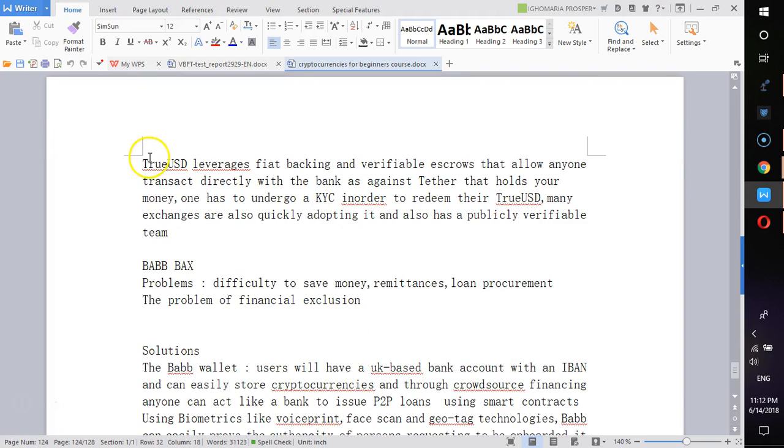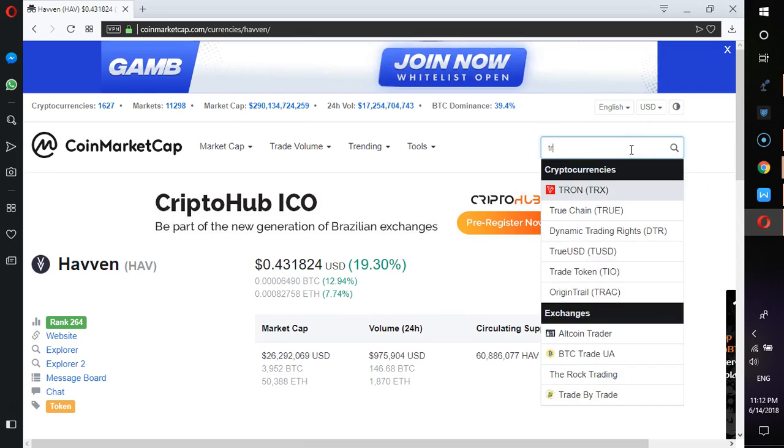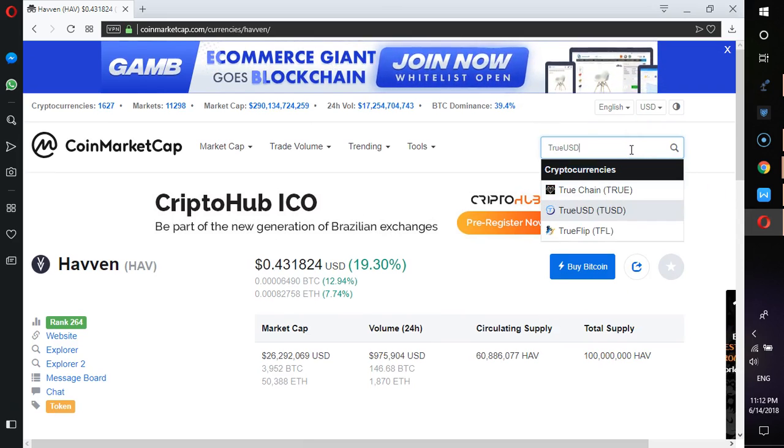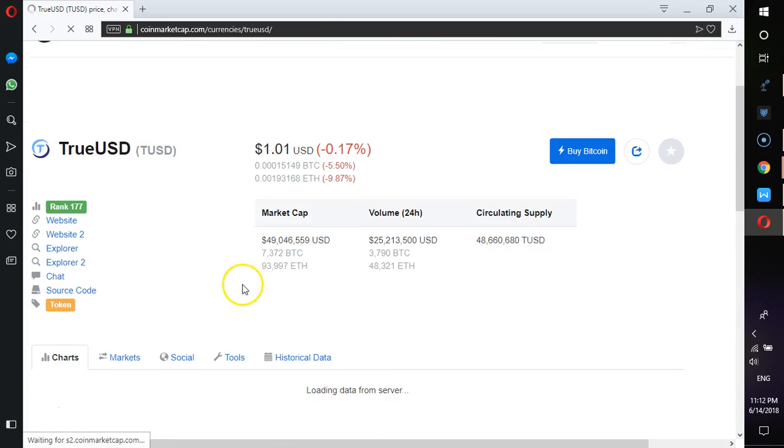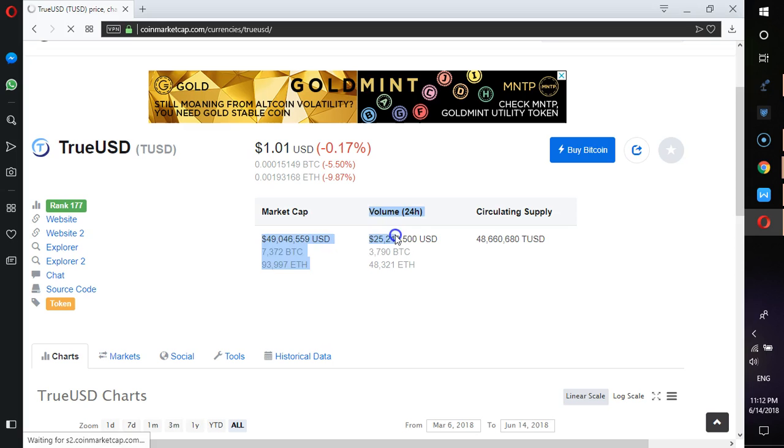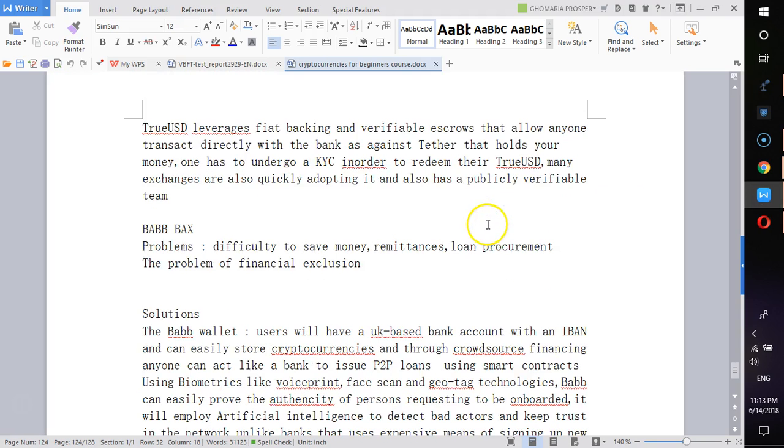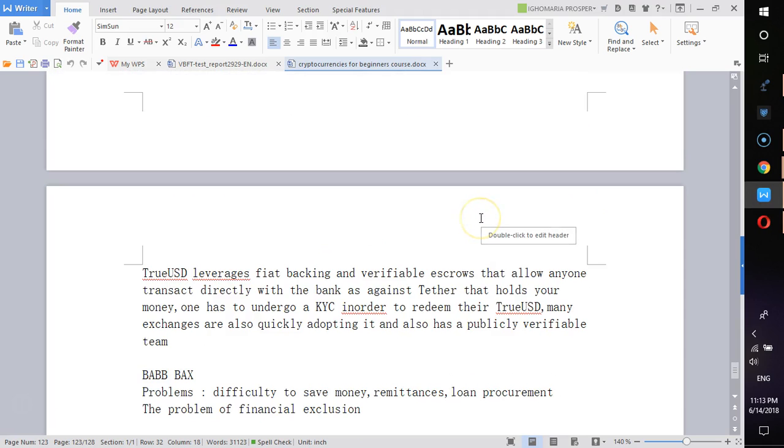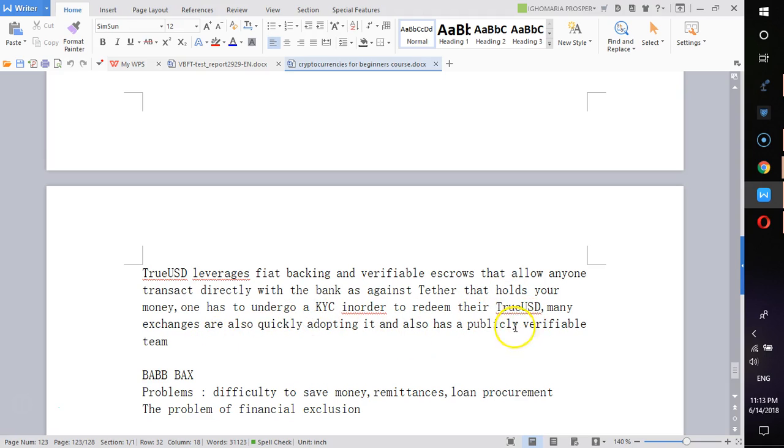Another platform is TrueUSD. TrueUSD is not that popular but they are trying to use it. You can see it is very way below Tether. Tether actually established itself but TrueUSD can be taking over the space. TrueUSD leverages fiat banking and verifiable escrows that allow anyone to trust that directly with the bank that holds your money. You have to go through KYC in order to redeem their TrueUSD. Many exchanges are also quickly adopting it and also have a publicly verifiable system.